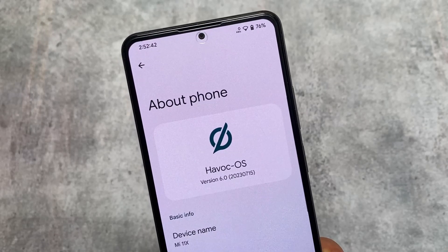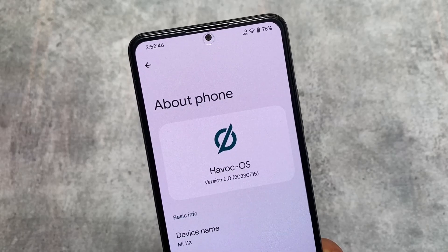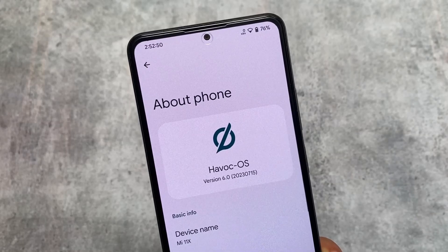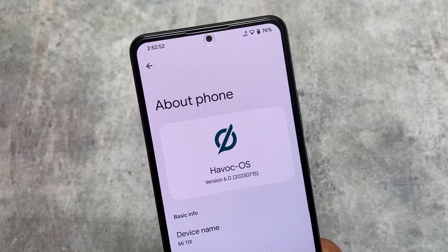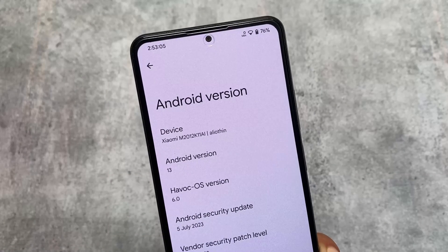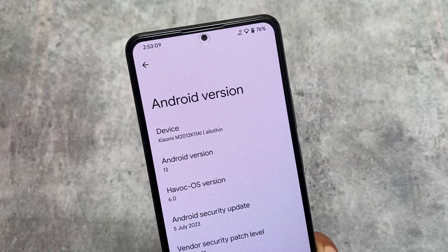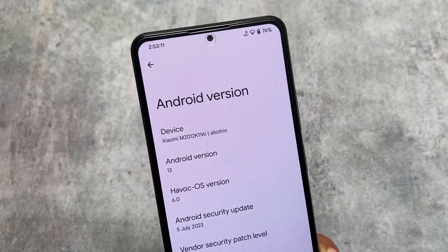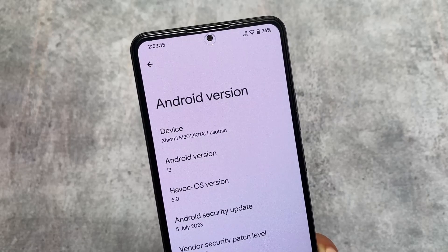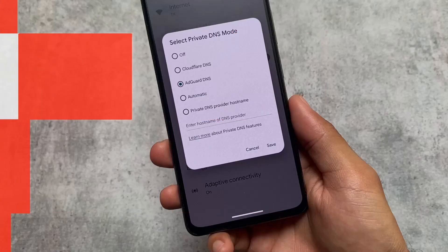This is Havoc OS and it's finally back — it's version 6.2 with Android 13. The last stable version was based on Android 11, and it came with Android 12 but wasn't that stable. This is finally back with Android 13, which has a kind of stability — not perfect, but good enough. And this is the initial first build based on Android 13, which is really interesting.